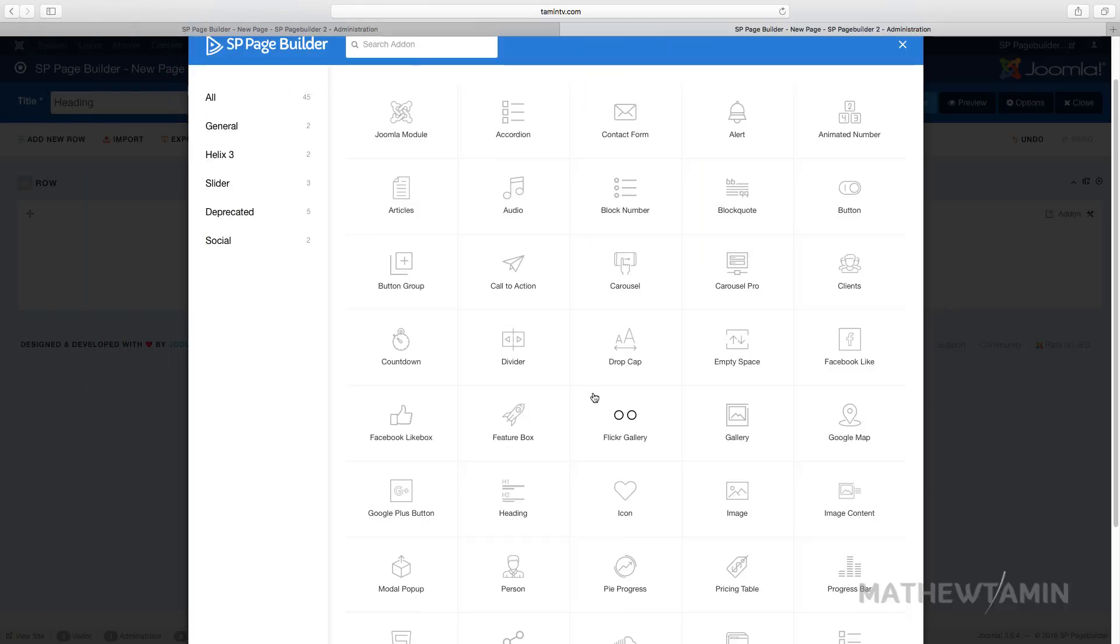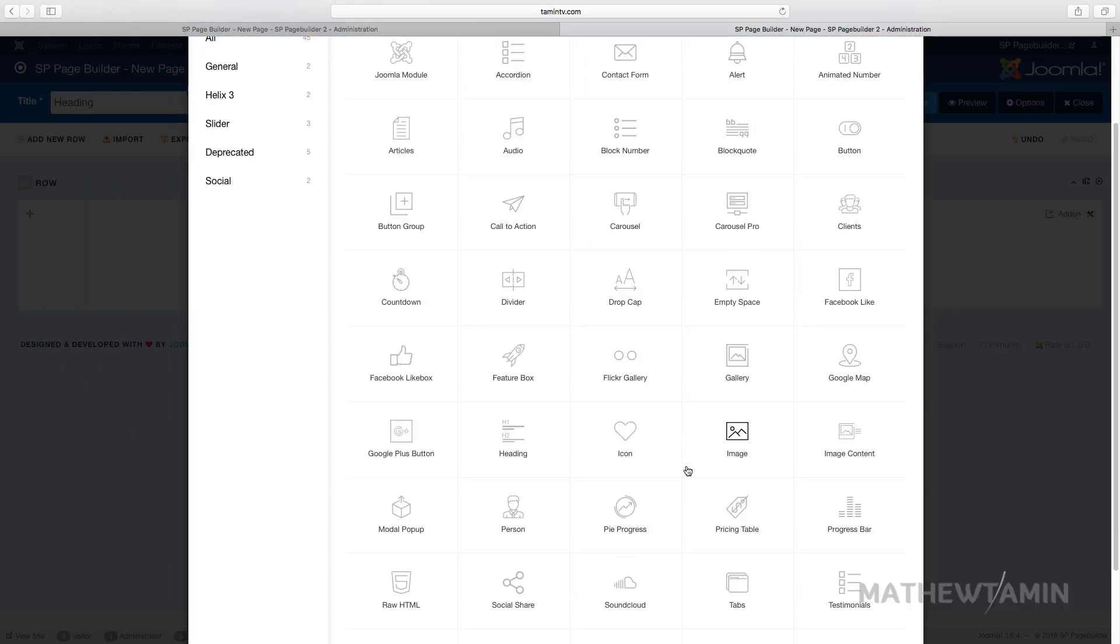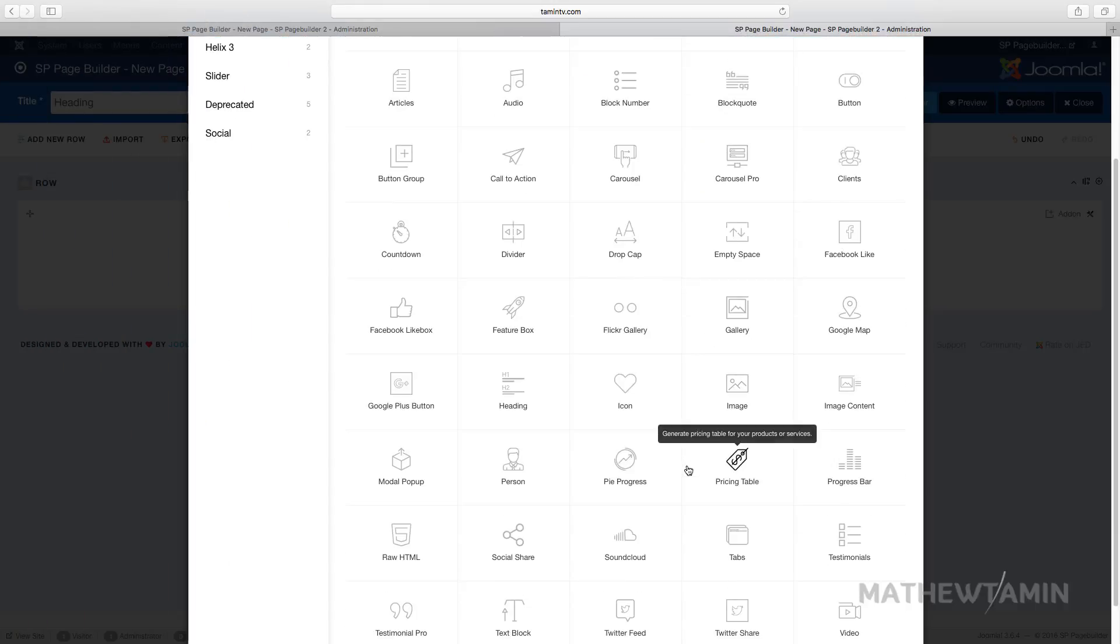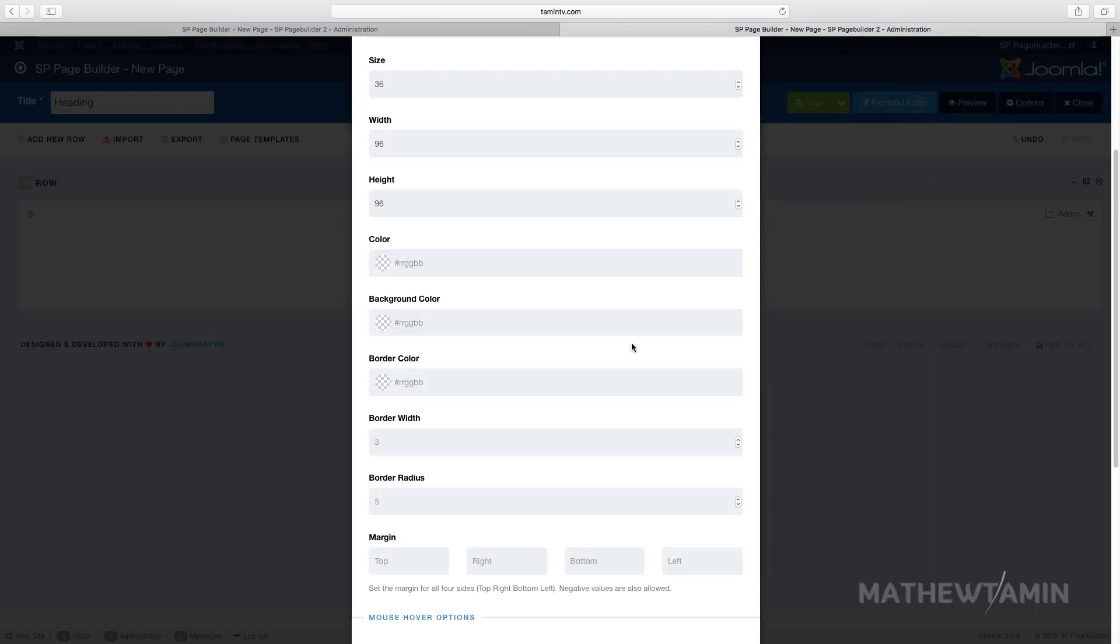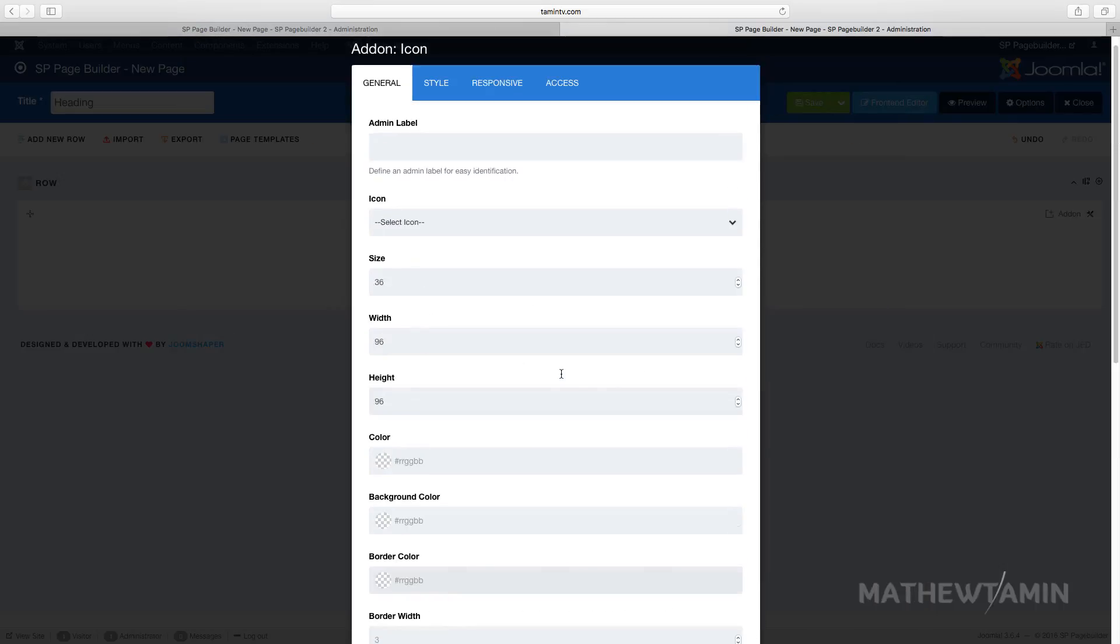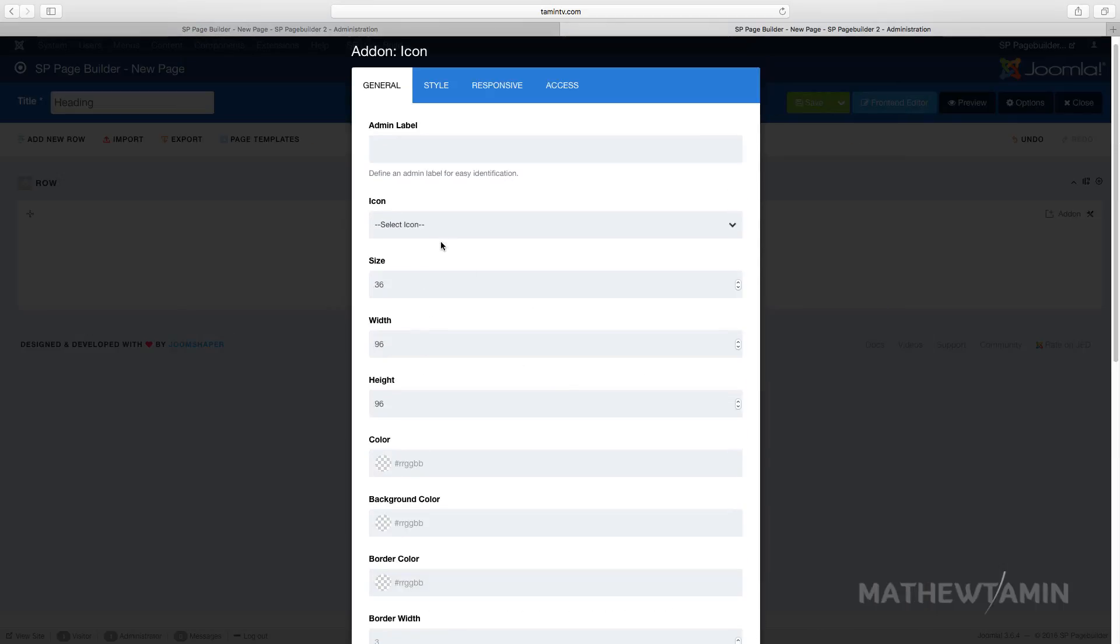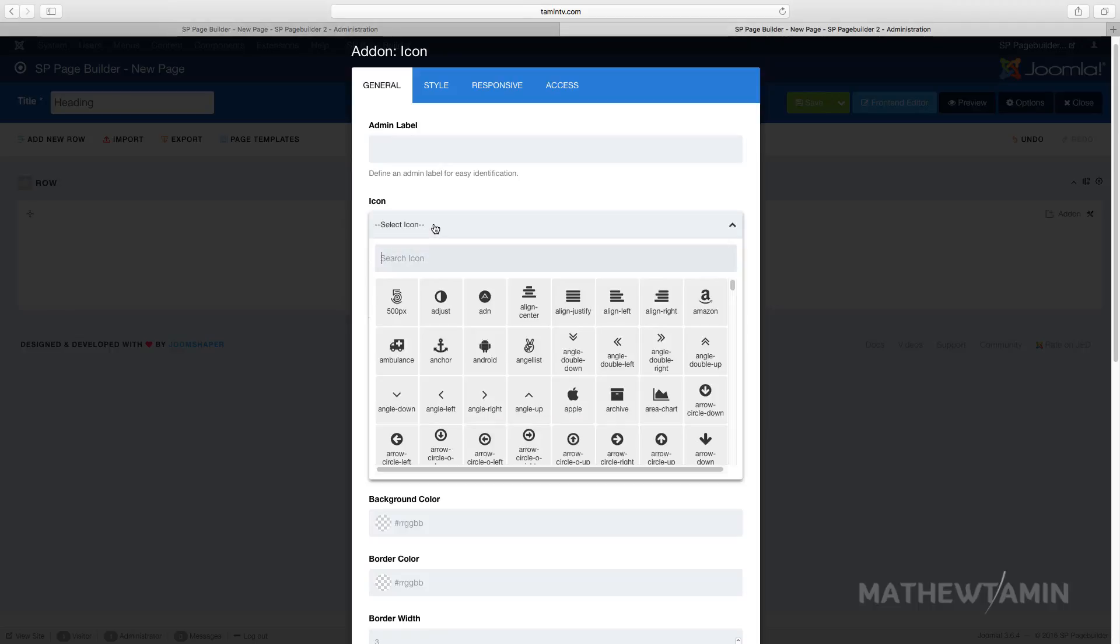In this lesson we're going to add an icon. Icons are really great; when I'm designing sites, I love to use icons because there's just something about them that brings more life. Let's click on this icon add-on here and you're going to notice that you have several options you can choose from.